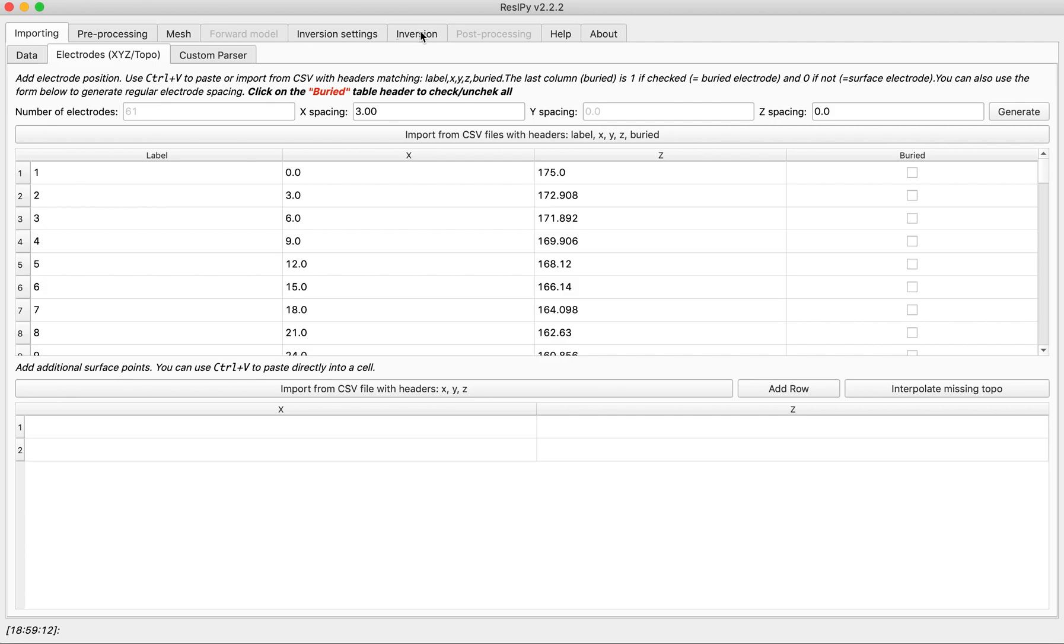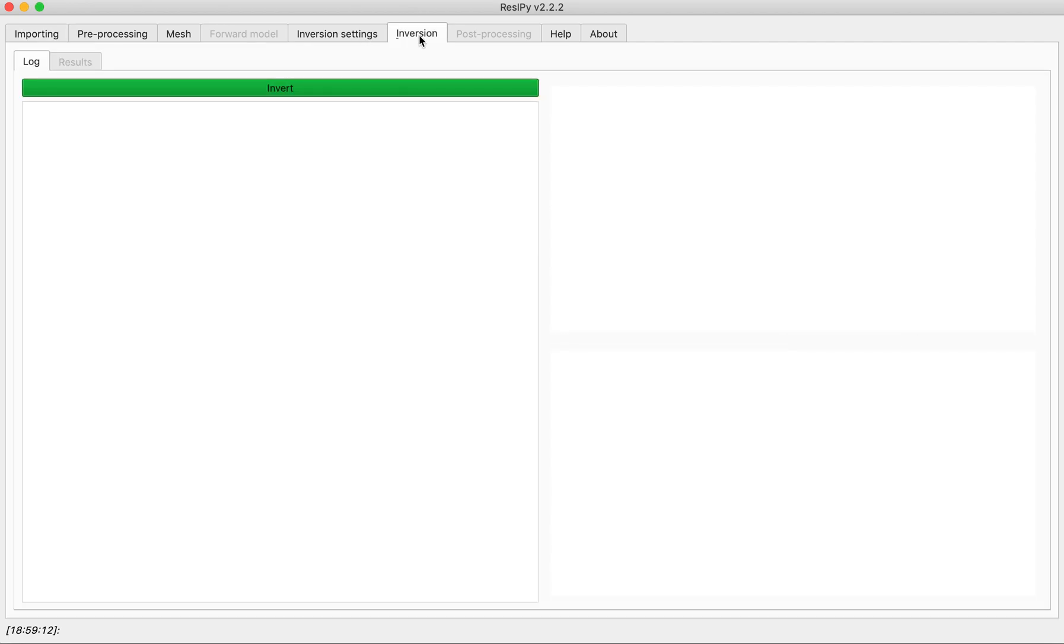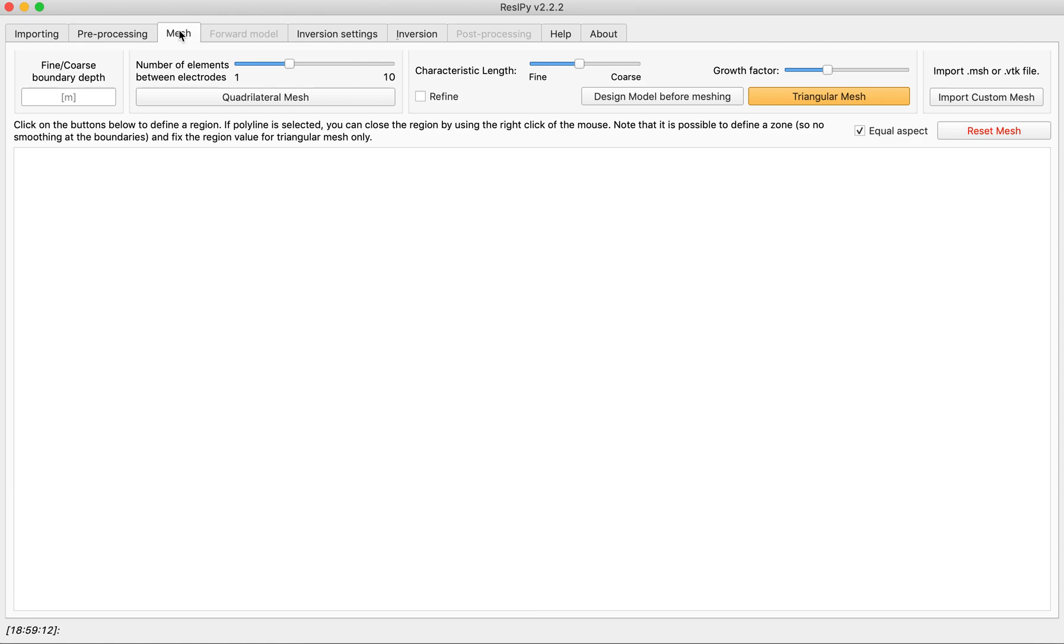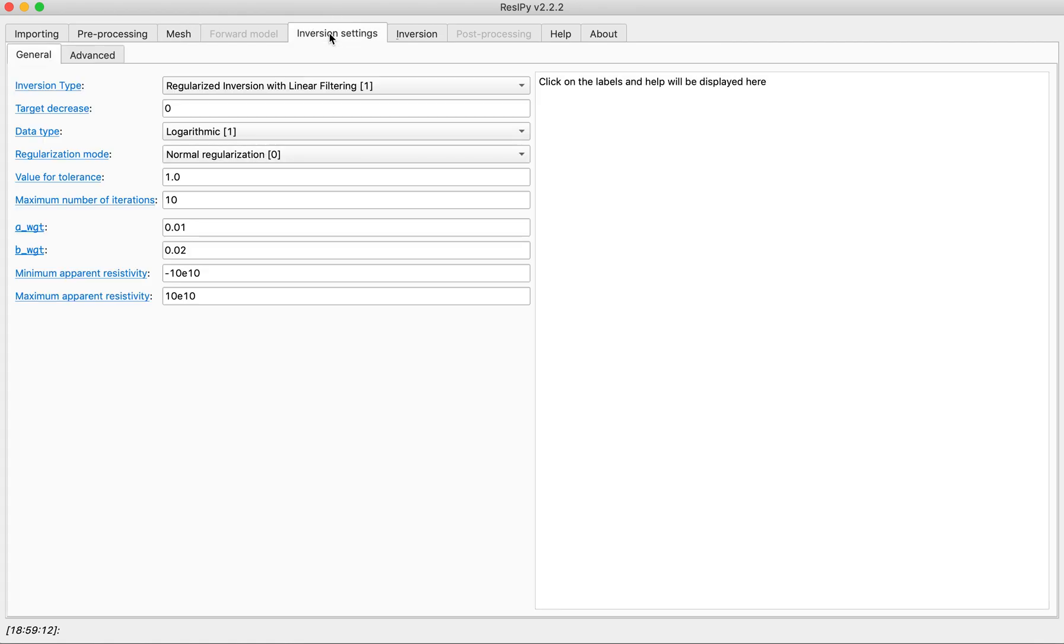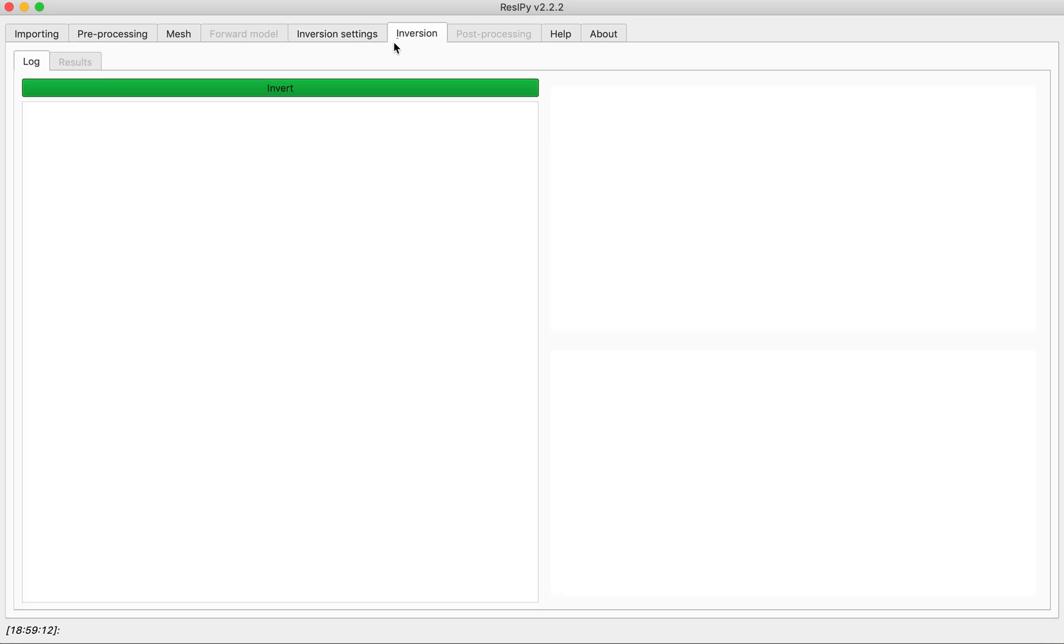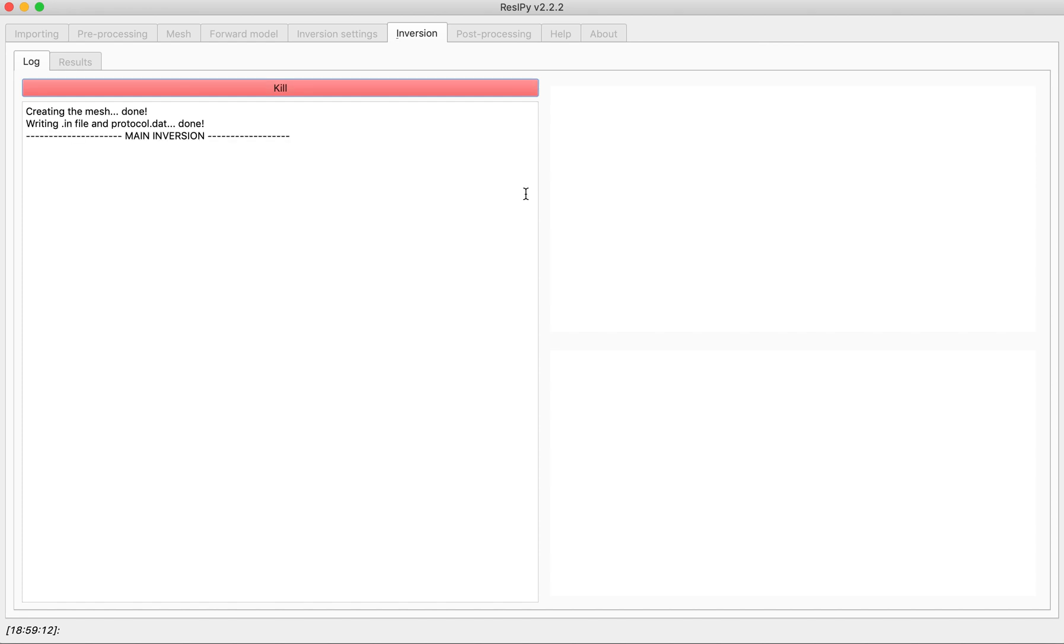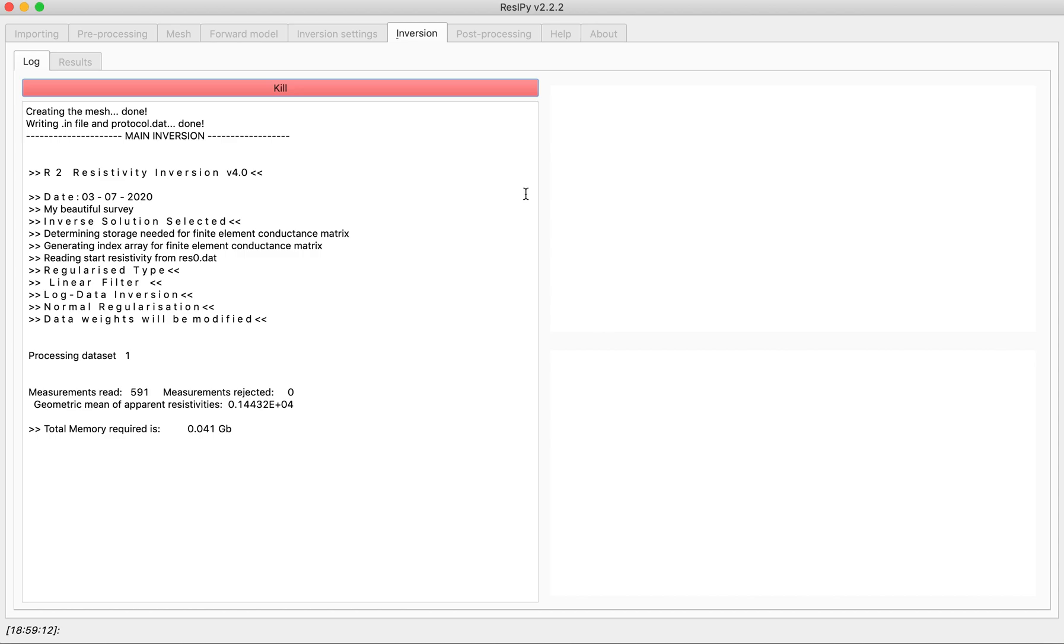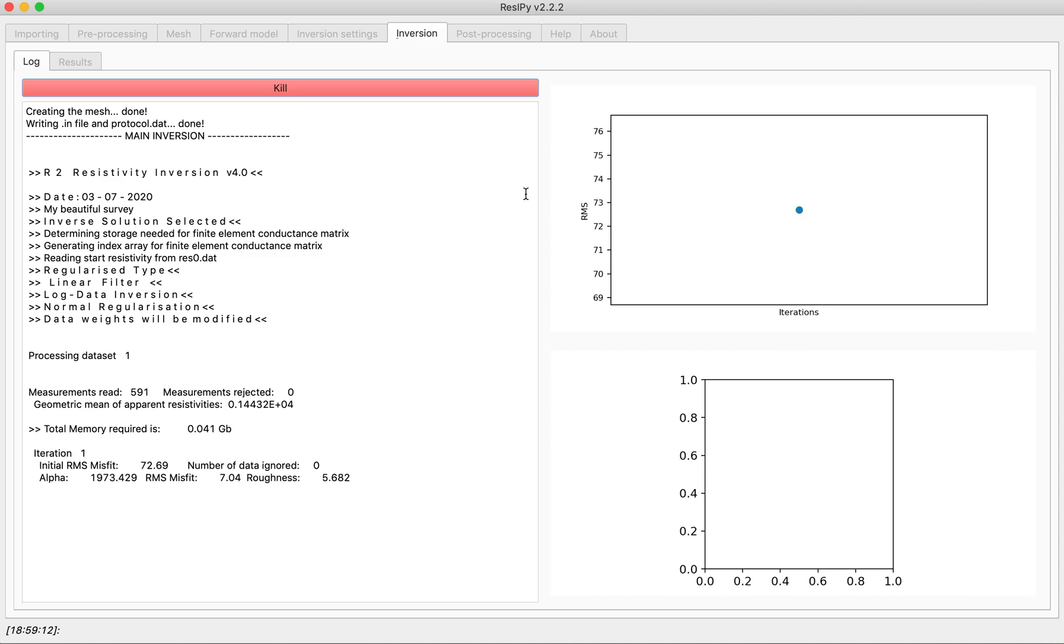We can directly go to the inversion or we can define a mesh and change the inversion settings. For this specific problem I'm just going to invert the data. Depending on your machine this can take quite a while and I'm going to pause the video.